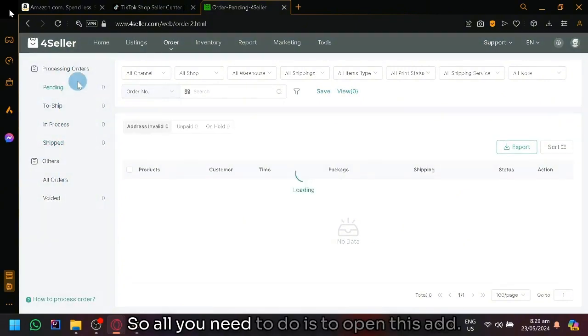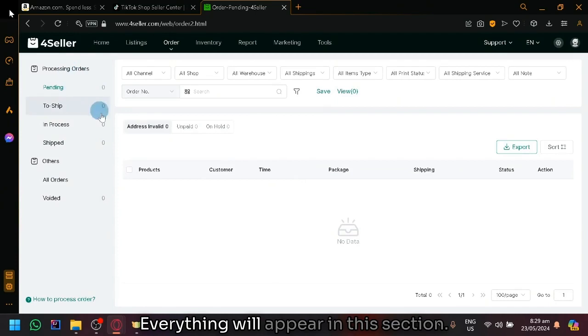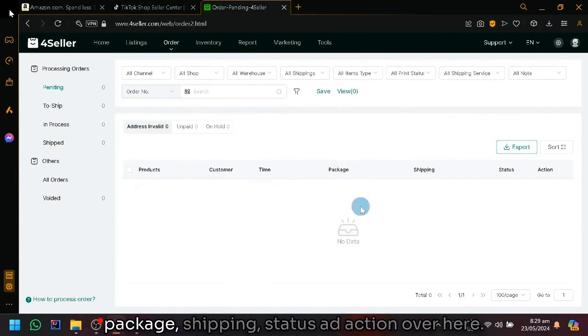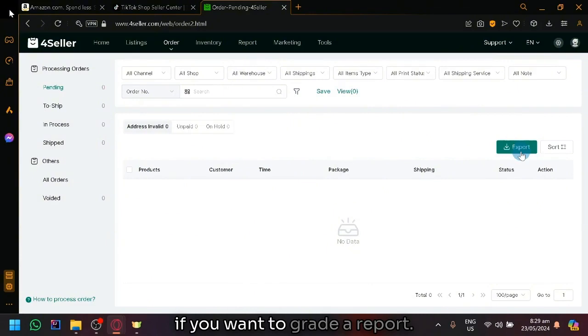This is where you will be able to check out your pending, to ship, in-process, and shipped items. So all you need to do is open this and everything will appear in this section. You will be able to see products, customers, time, package, shipping, status, and action over here.